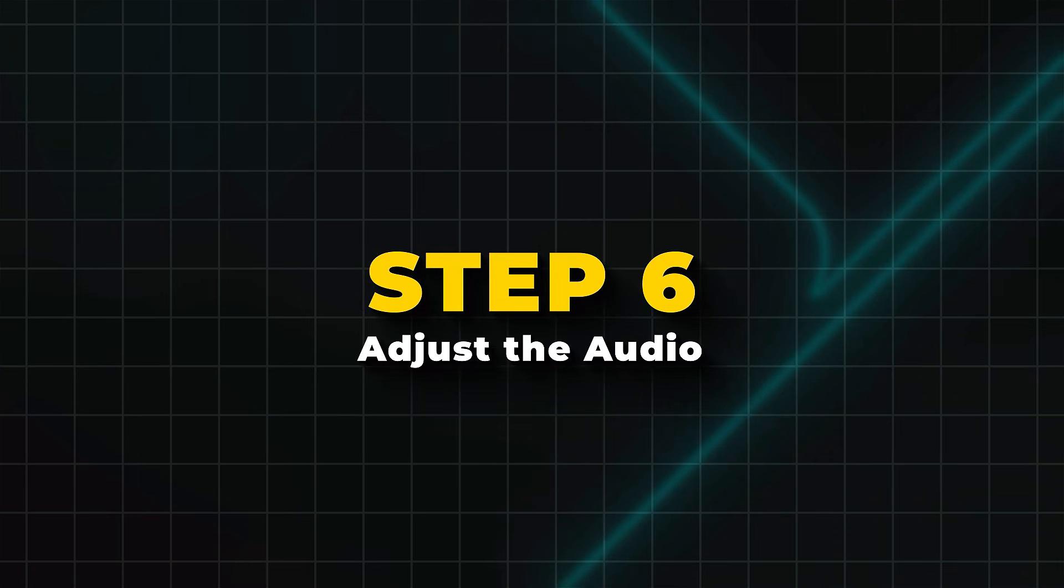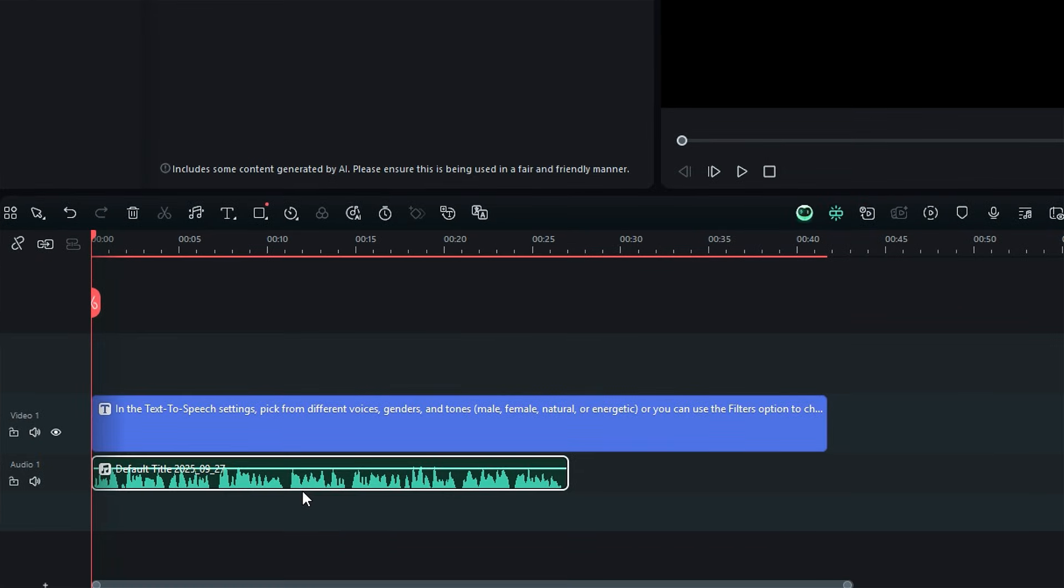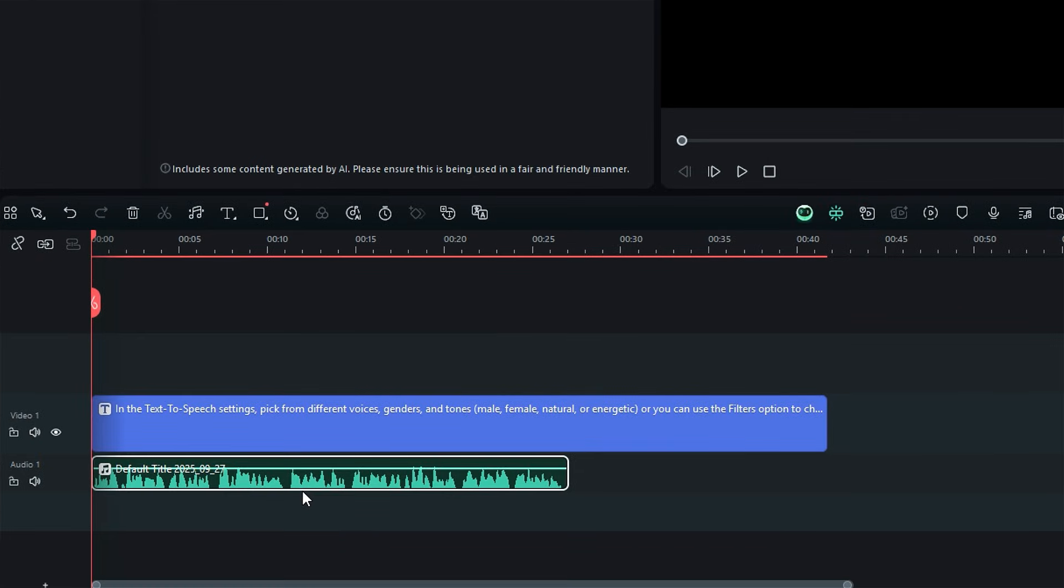Step 6. Adjust the audio. Play back the audio and listen to the generated voice.